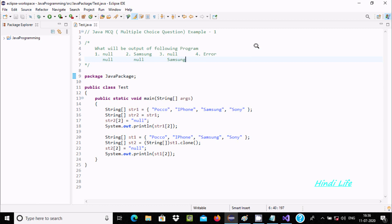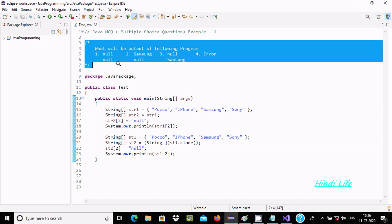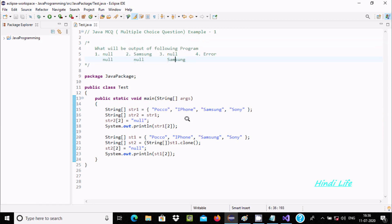Hello friend. In this video lecture I am going to discuss a Java MCQ — multiple choice question — example one. This is the question, and we have the options. The concept of this question is the equal operator and the clone method.